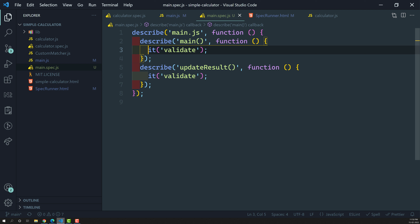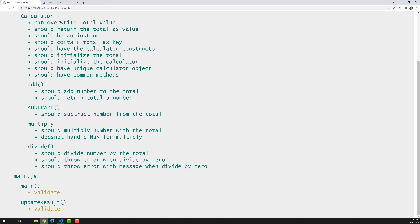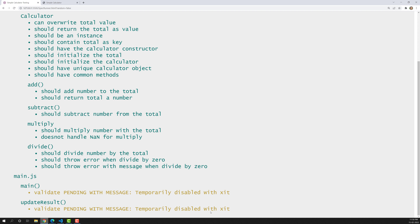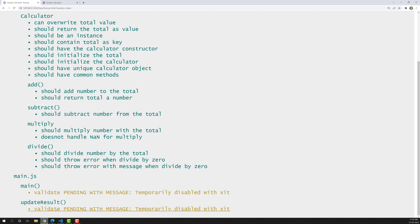The pending specs are because we haven't added a function body in those specs. We can also use 'xit' to mark them as temporarily disabled — you'll see 'pending: temporarily disabled with xit'. That's the same behavior as the pending spec.